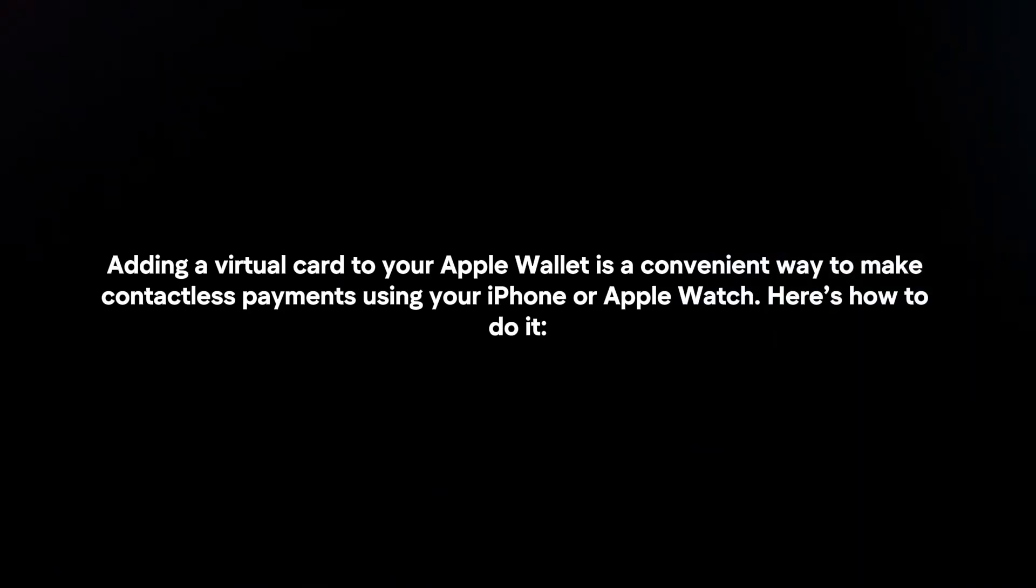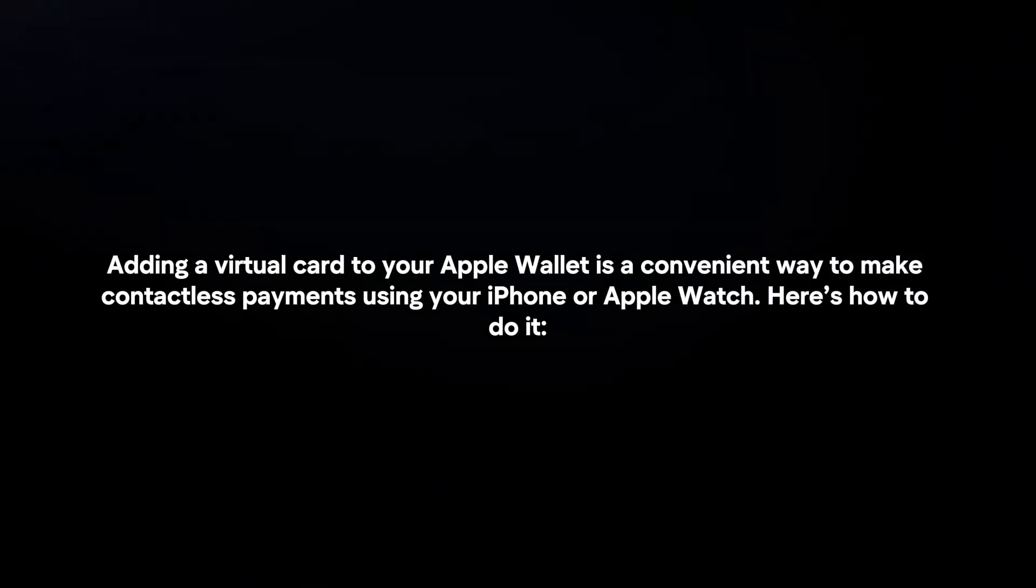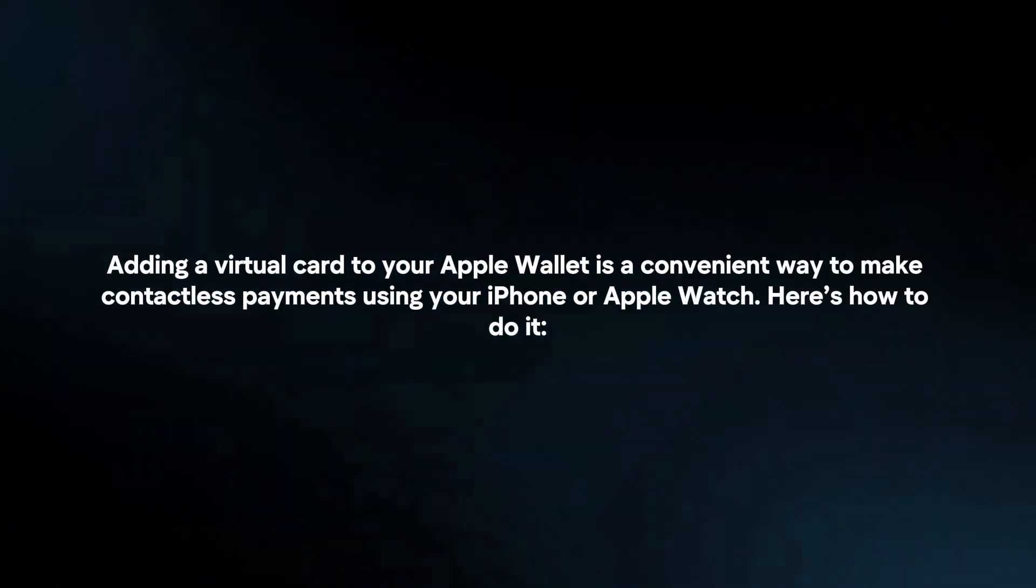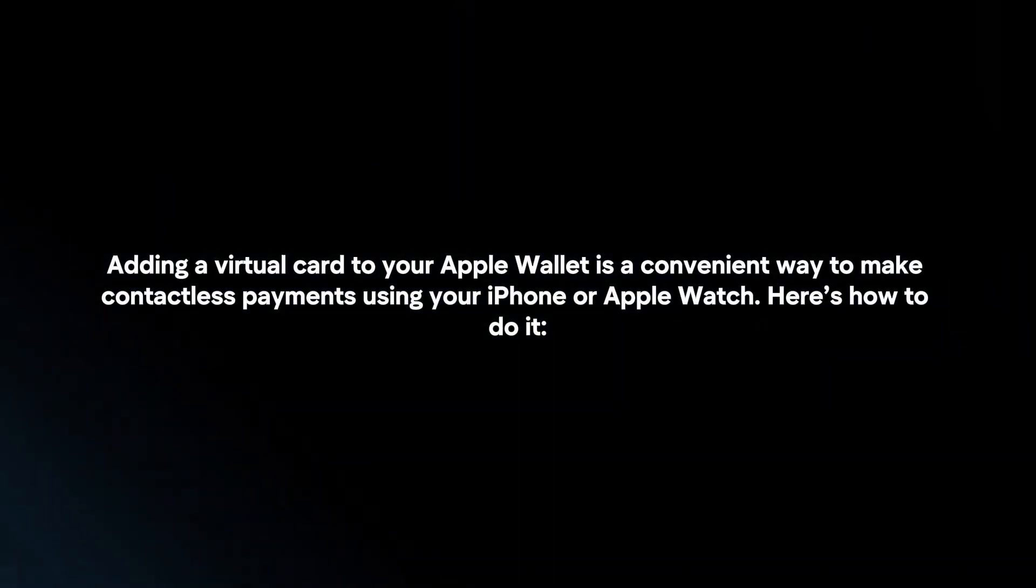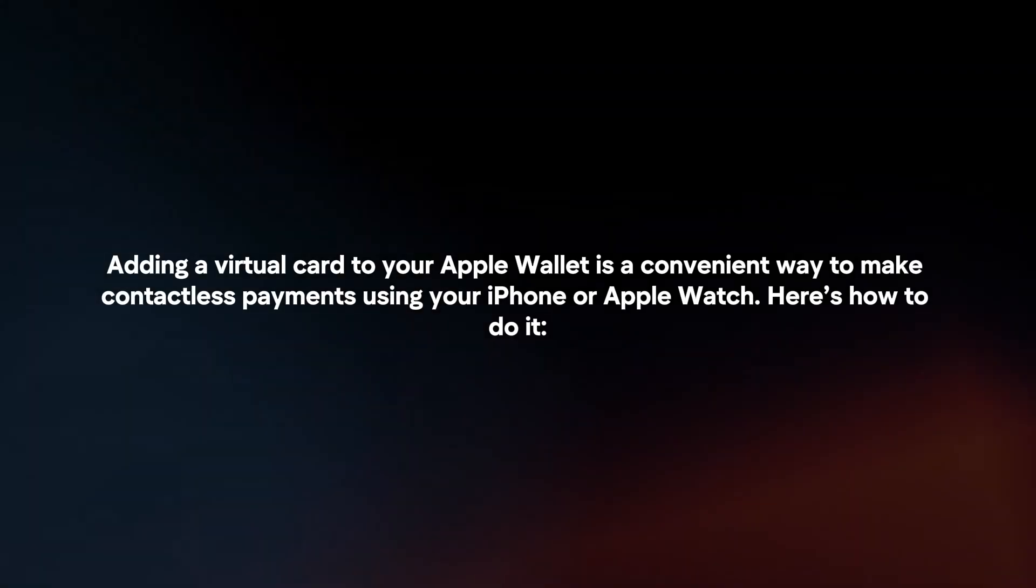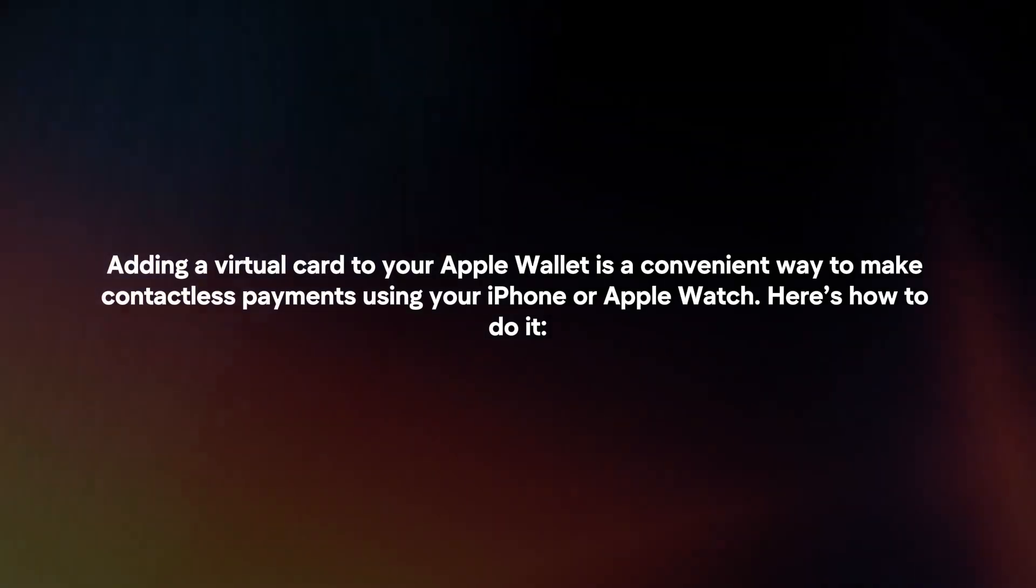Adding a virtual card to your Apple Wallet is a convenient way to make contactless payments using your iPhone or Apple Watch. Here's how to do it.